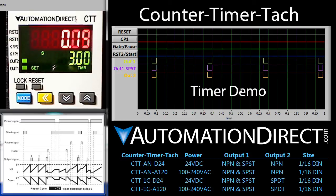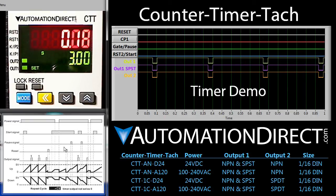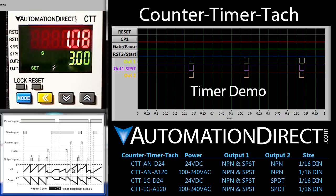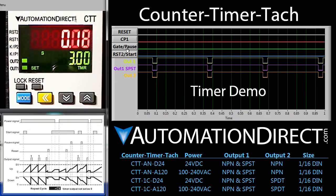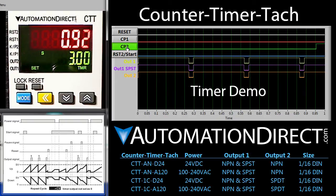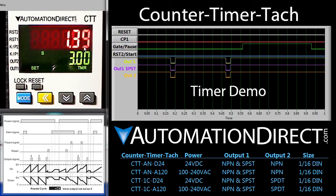According to the diagram, the pause signal right here will pause the timer. We activate the pause signal and the timer pauses. We release it and the timer resumes.